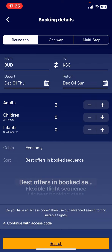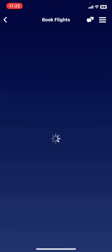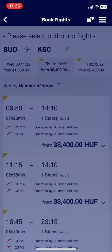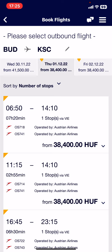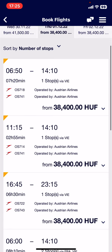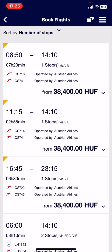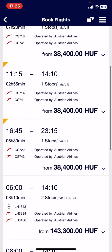After everything is set, just tap the search button. It usually takes a couple of seconds to calculate the flights, and here they are. These are the available options with the timescale, the stops, the type of airline, and of course the price you have to pay.